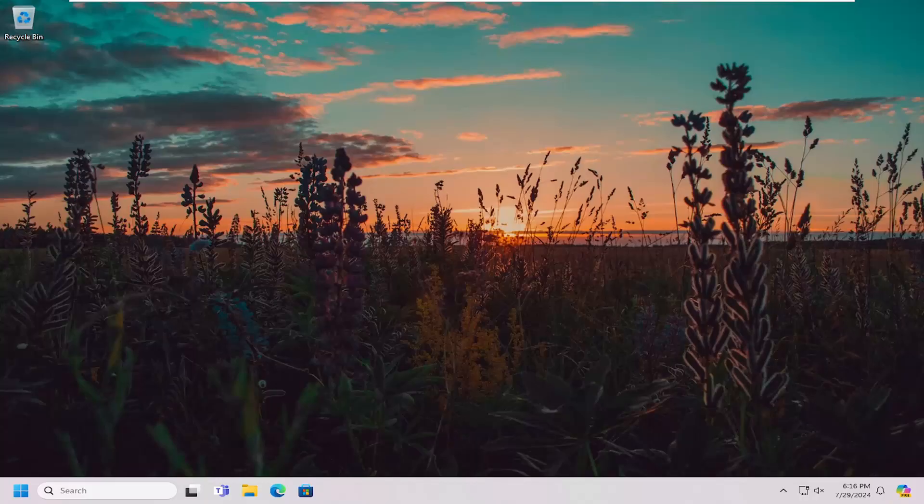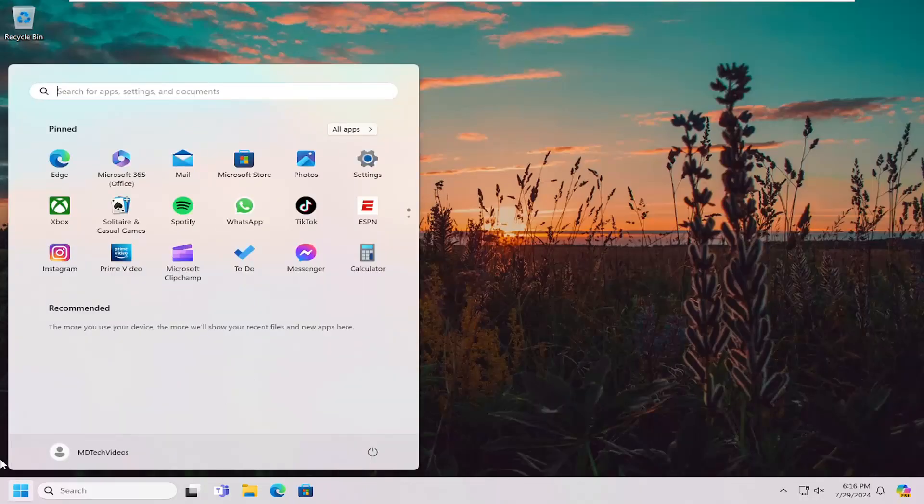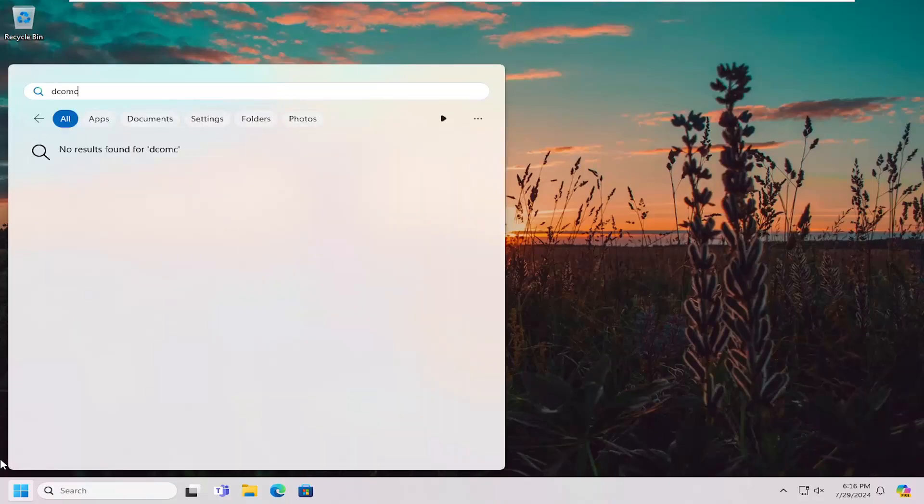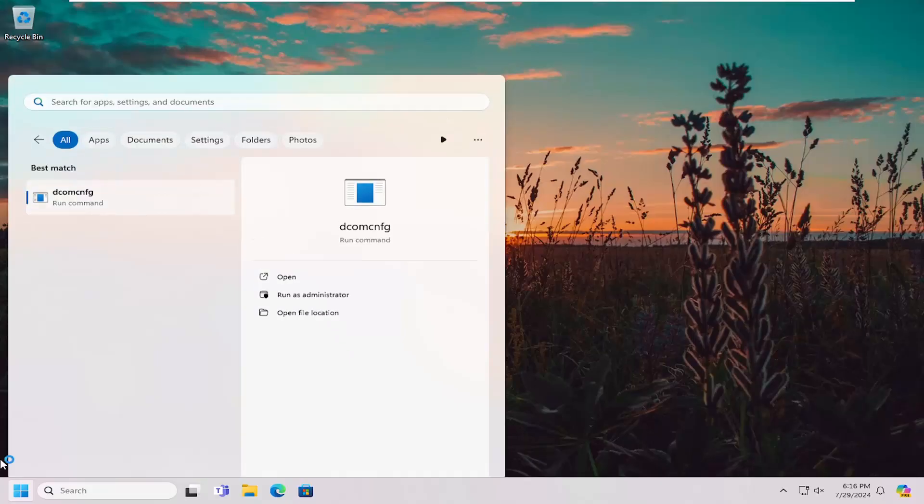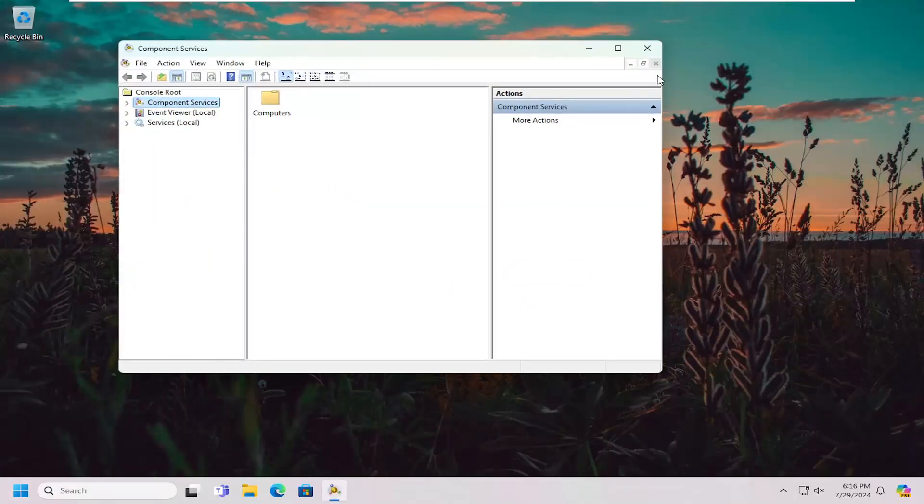So I'm going to show you guys a couple different ways how to do it. First option would be to open up the search menu or a command line window. Just type in D-C-O-M-C-N-F-G and hit enter or click on it to open it up.